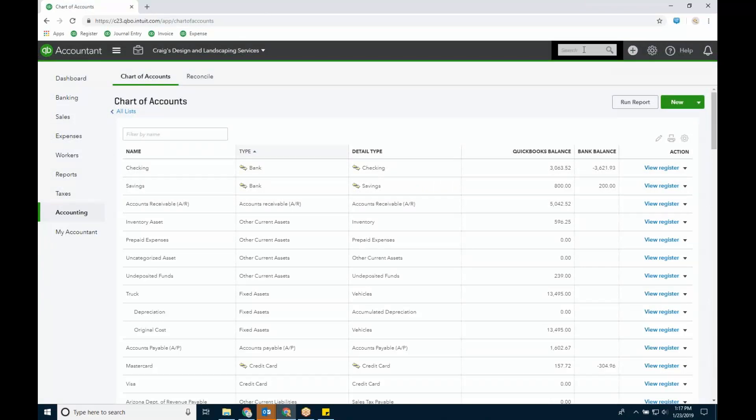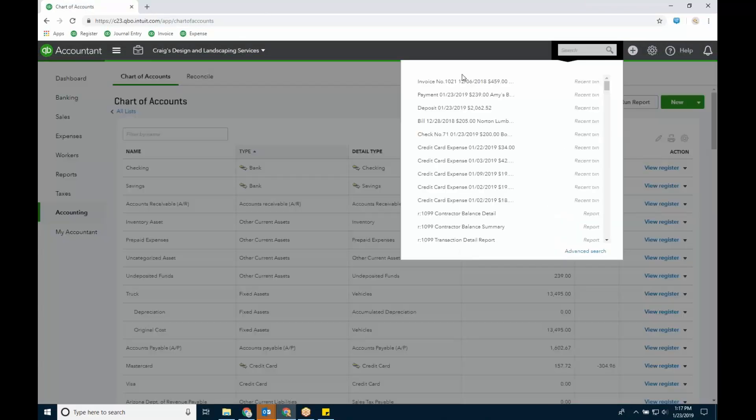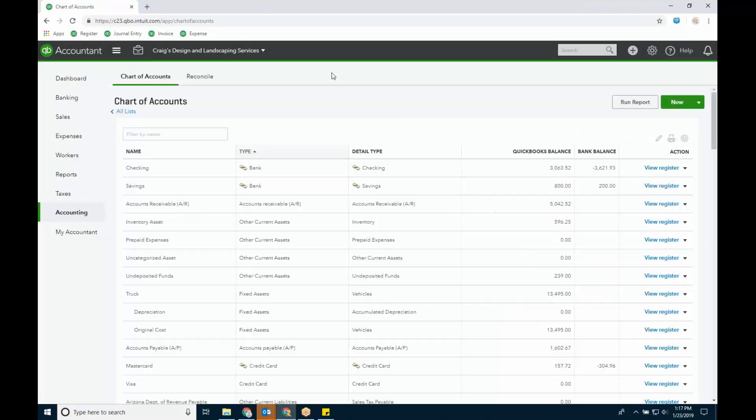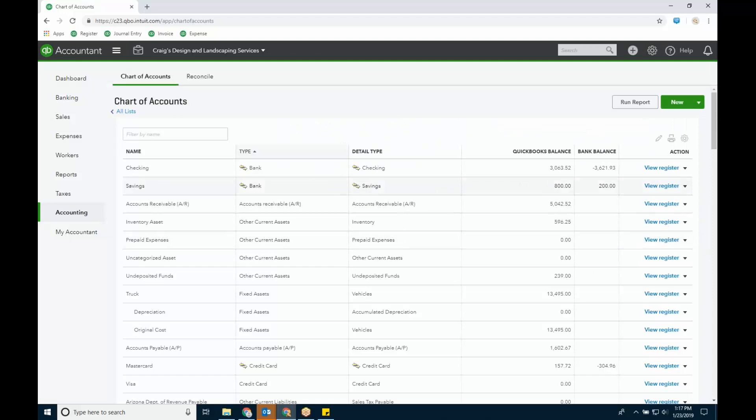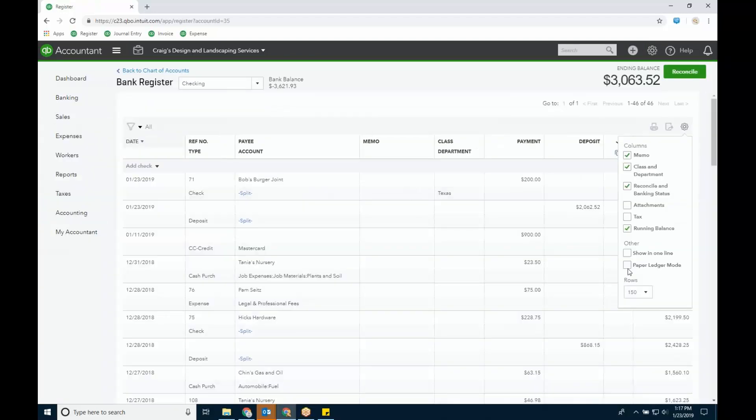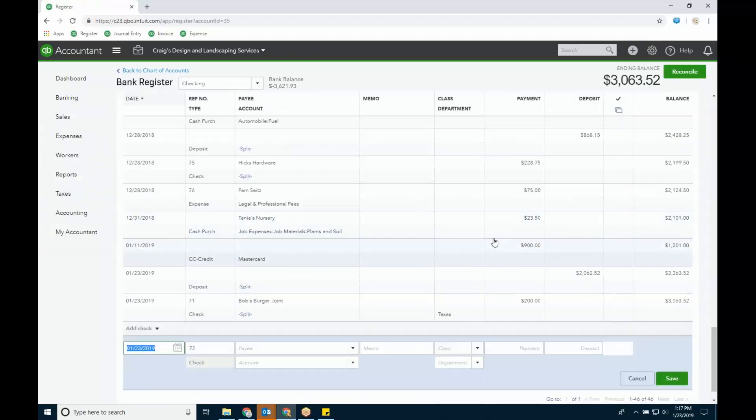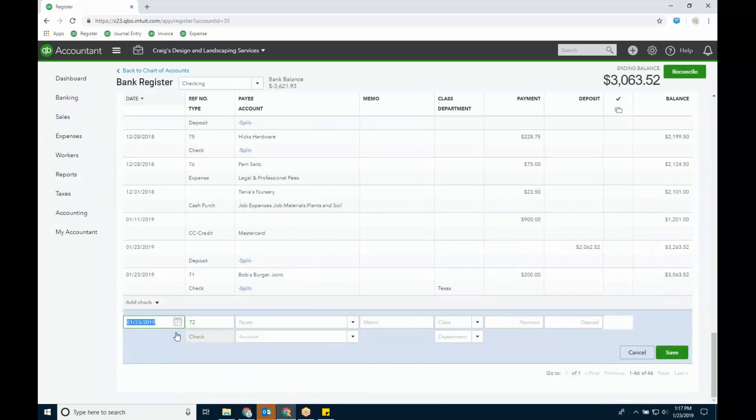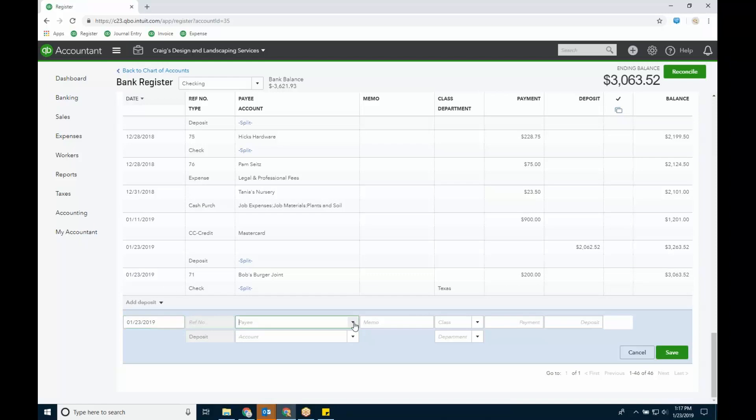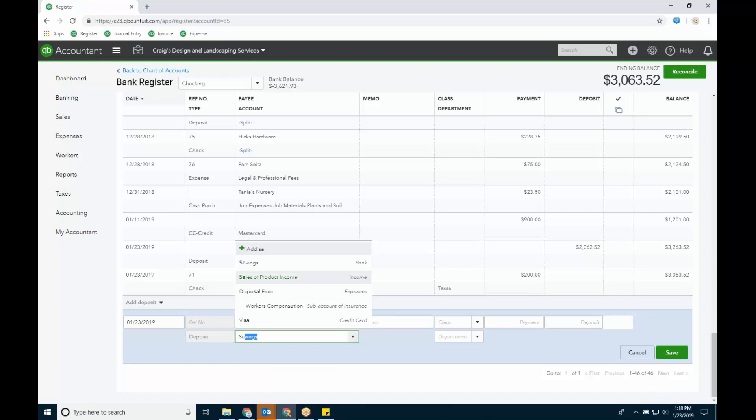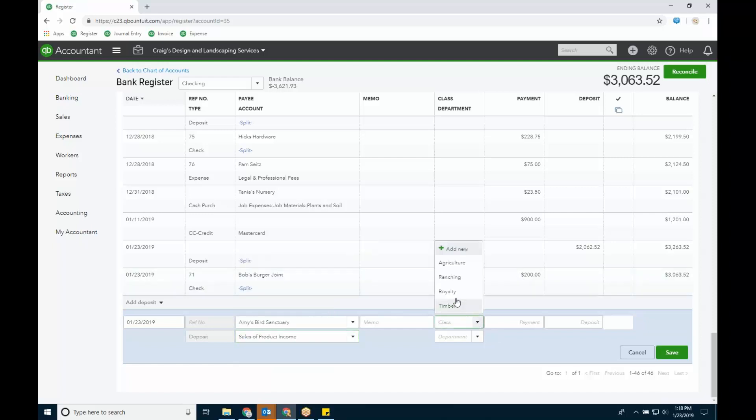They might need to use a sales receipt, but if you're going to use a sales receipt, then you need to create items linked to those revenue accounts. The only other way to do it would be a register. So if I go into the chart of accounts, checking in paper ledger mode, it'll drop me to the bottom. So I can add a deposit. Now, this has class and location. So they might use the register for this. So it's Amy's Bird Sanctuary, account is sales, whatever it is. Class would be, this was from agriculture. Department is Arkansas. And then the amount.